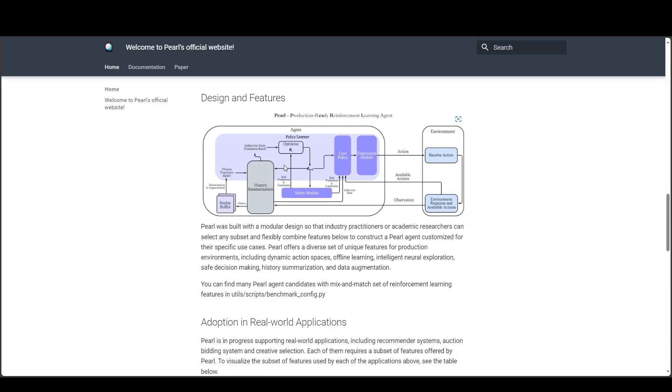Now another thing which is quite cool is that this is open source and Meta is hoping that AI agents developed using Pearl will advance the state of AI for reinforcement learning across standard RL, recommender systems, robotics, autonomous driving, data center management, manufacturing and supply chain use cases.